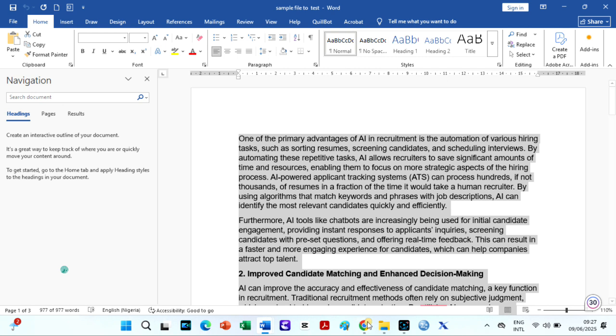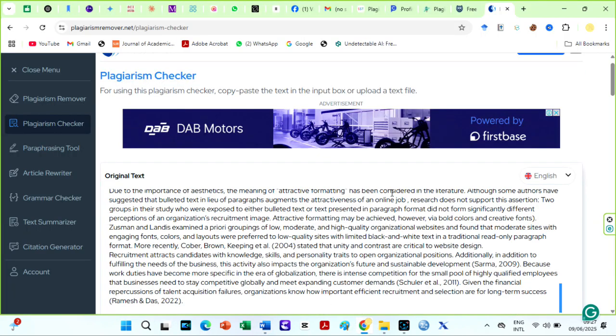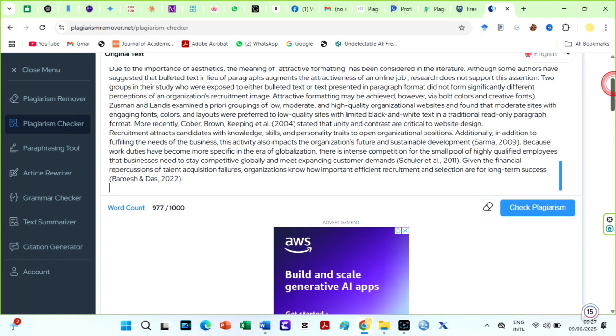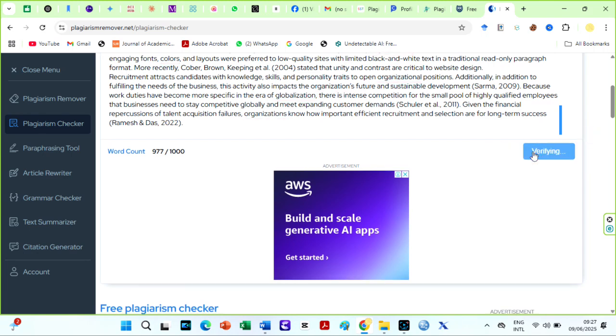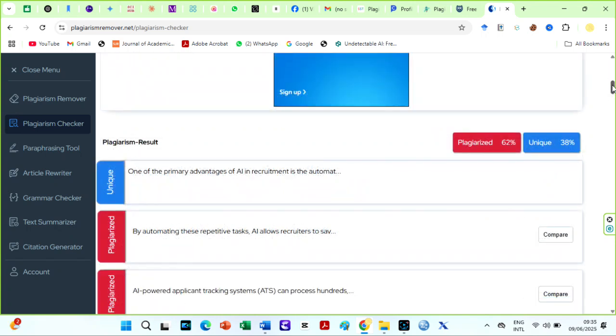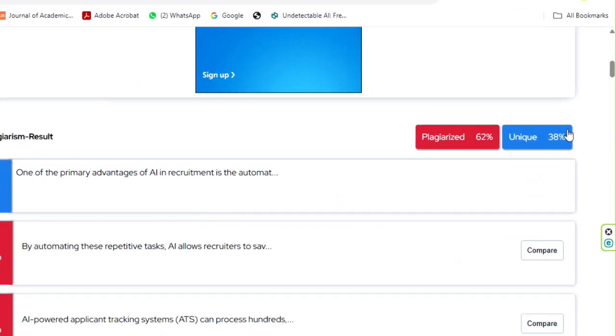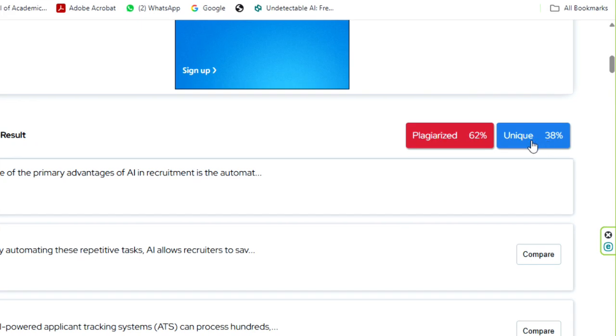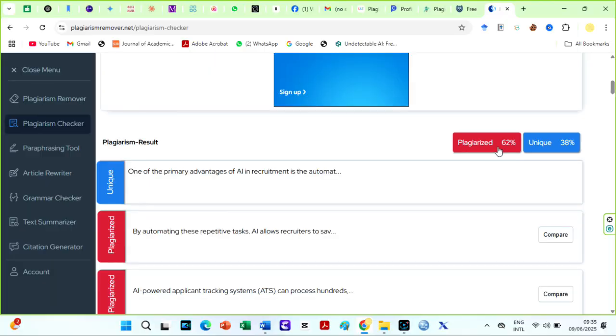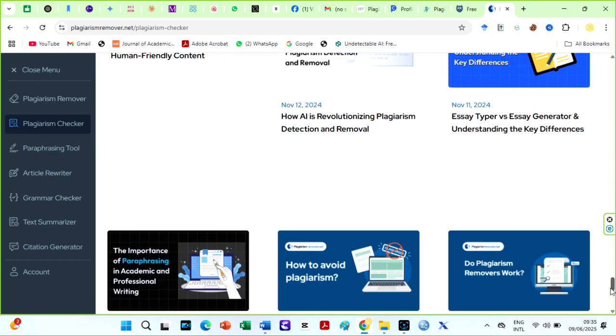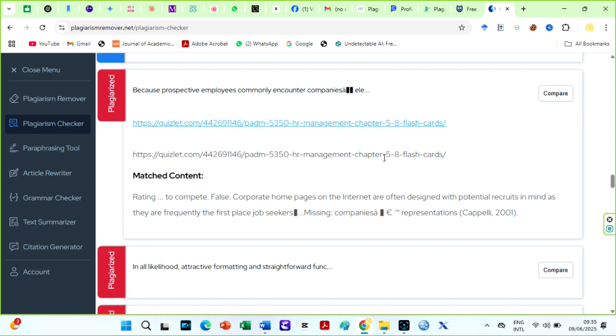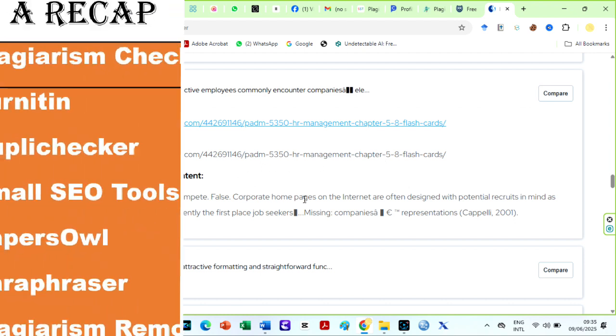I believe that claim because when I uploaded the same text on Turnitin after checks on Plagiarism Remover, it still had the same 43% similarity index. When I checked our sample text, it was 62% plagiarism. This is good. It means that if you pass the Plagiarism Checker, you will definitely pass the Turnitin Plagiarism Checker. It generates a detailed report showing the percentage of unique and plagiarized content along with a line-by-line comparison of matching phrases. Just like this.